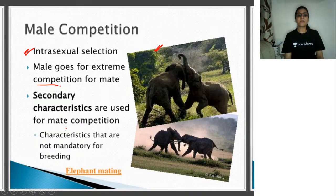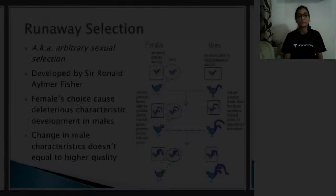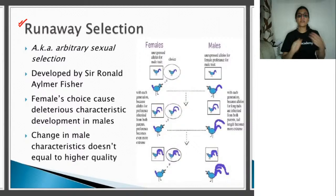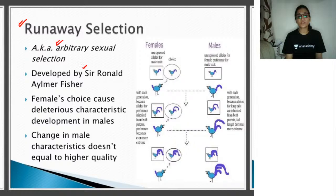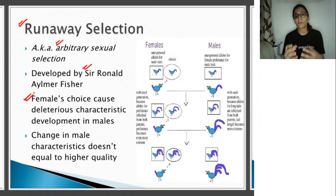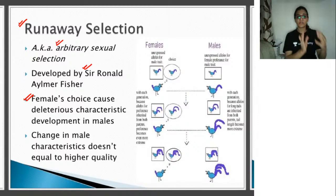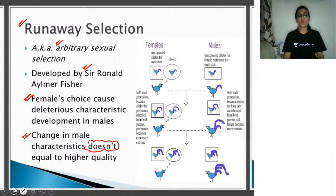Male competition is seen in elephants, where males go to extremes competing for mates. Secondary characteristics such as tusk length are used in male competition — though tusk length is not directly related to reproductive capability, it is seen as an aesthetic quality when choosing a partner. Runaway selection, also called arbitrary sexual selection, was developed by Sir Ronald Fisher. Female choice leads to deleterious characteristics in males. Change in male characteristics does not equal higher quality — it is simply for attracting females.